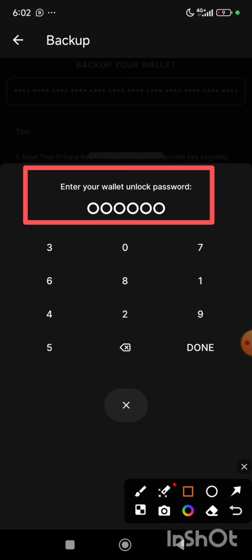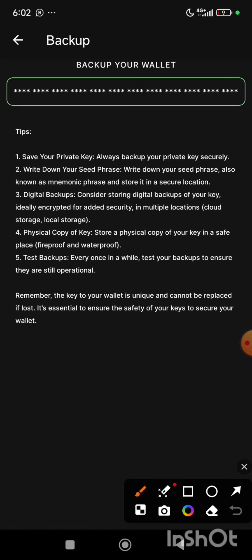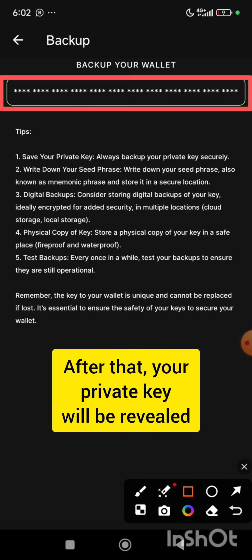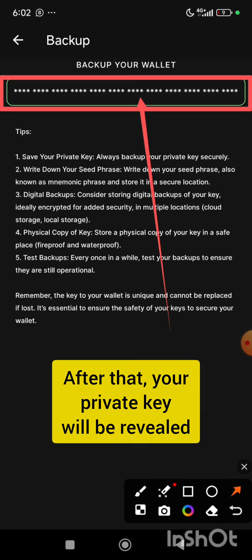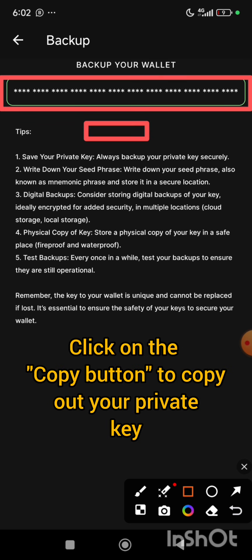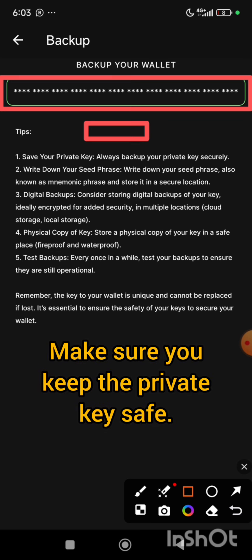After doing that, it will reveal your recovery phrase or your private key. Once it shows it, you are going to see a button written copy — C-O-P-Y. You just tap on that button to copy your private key. Then you can go to your notes and save it.